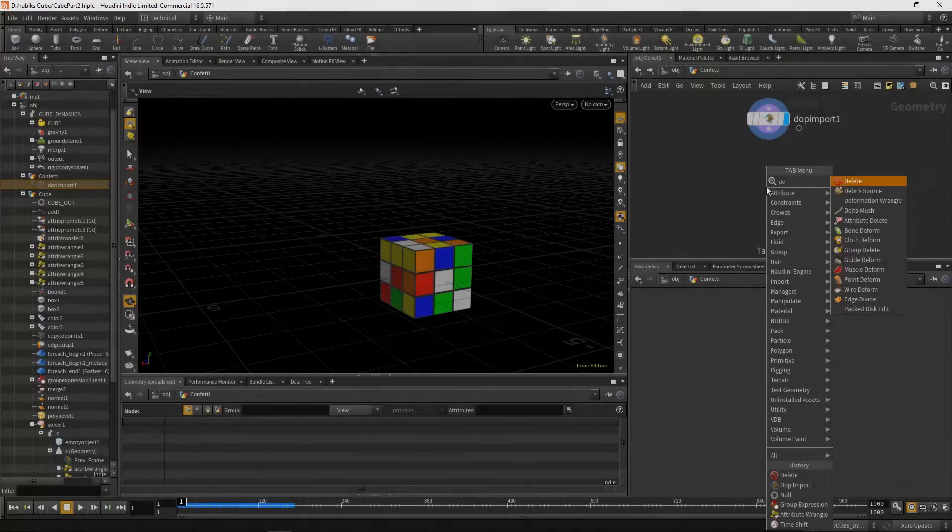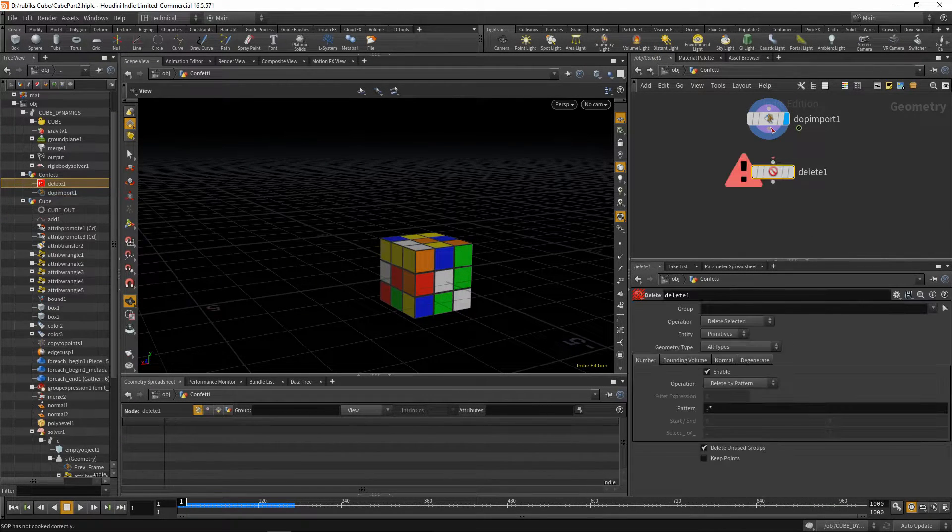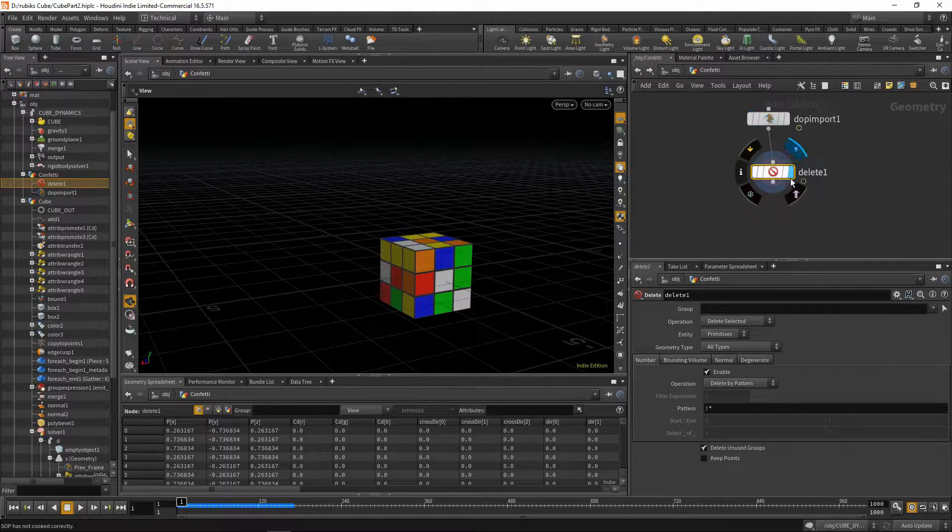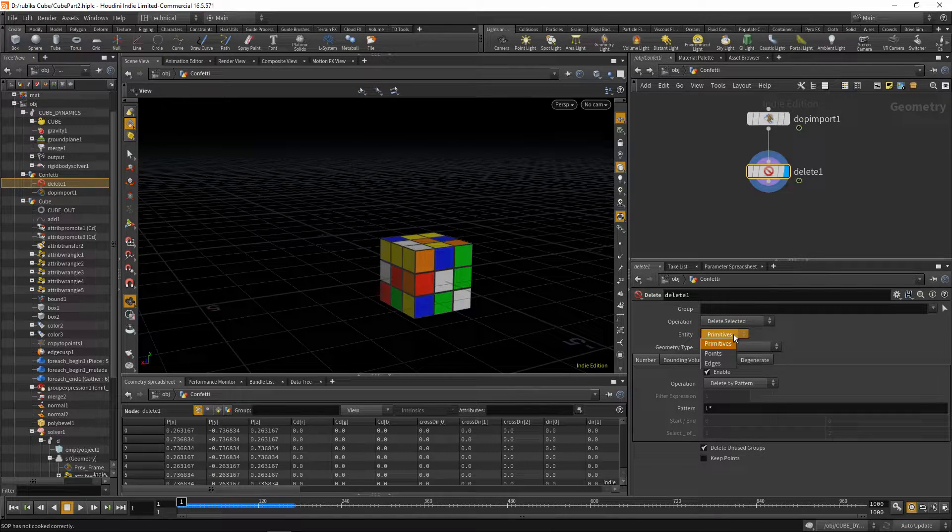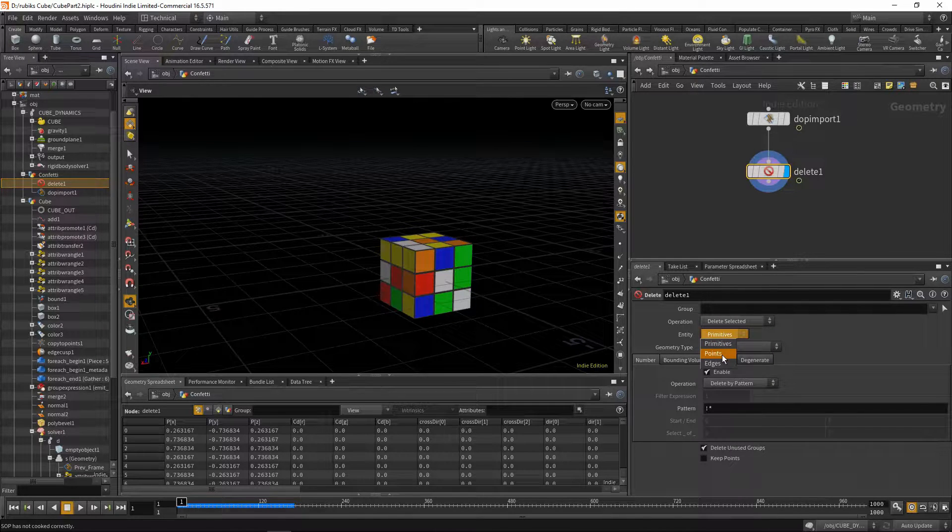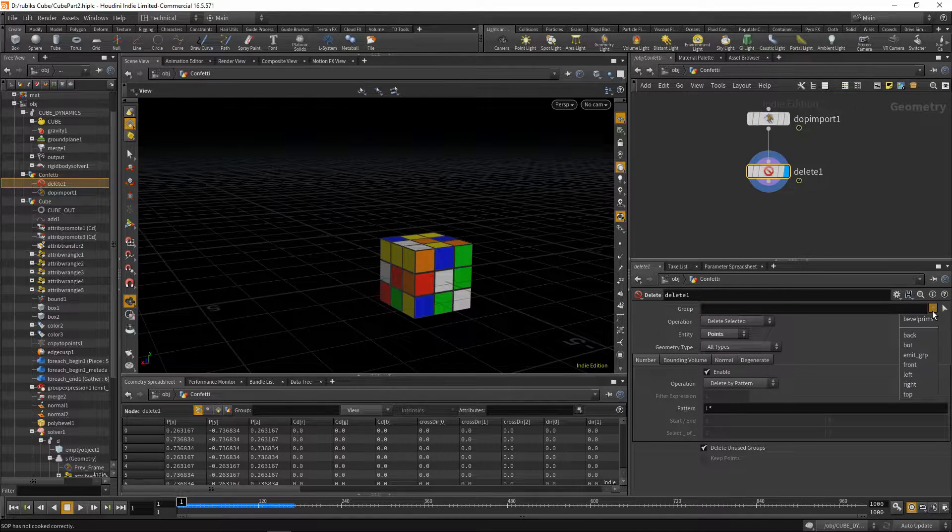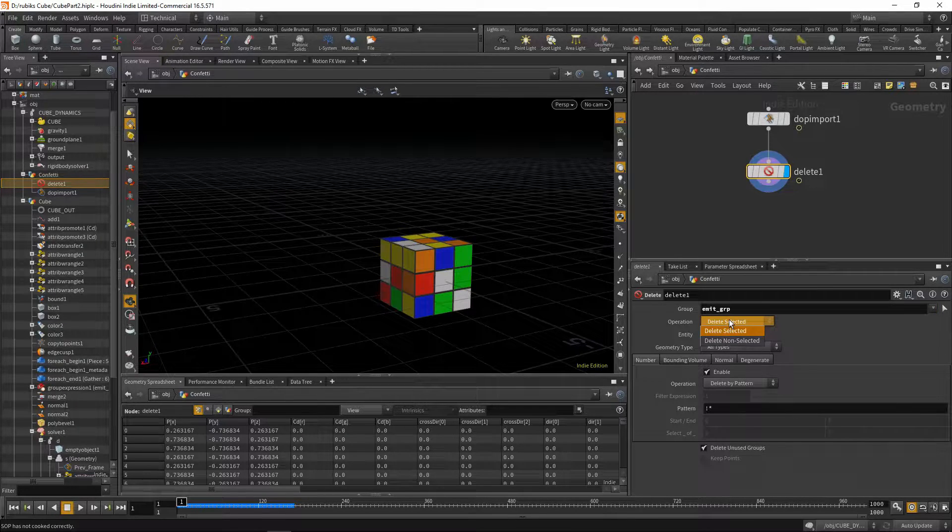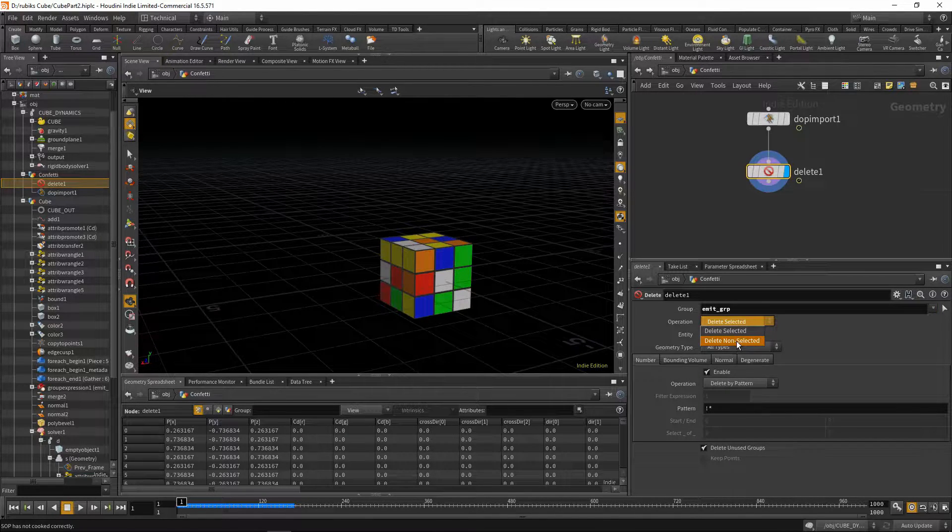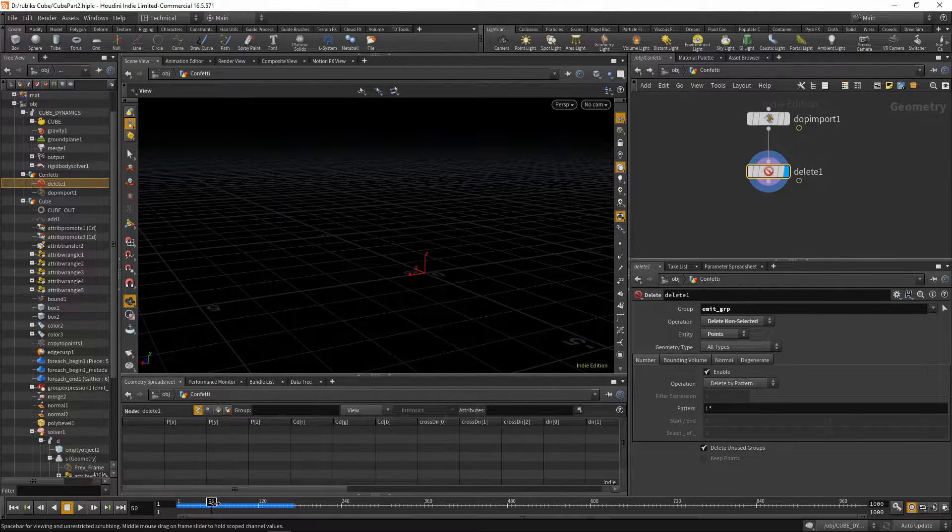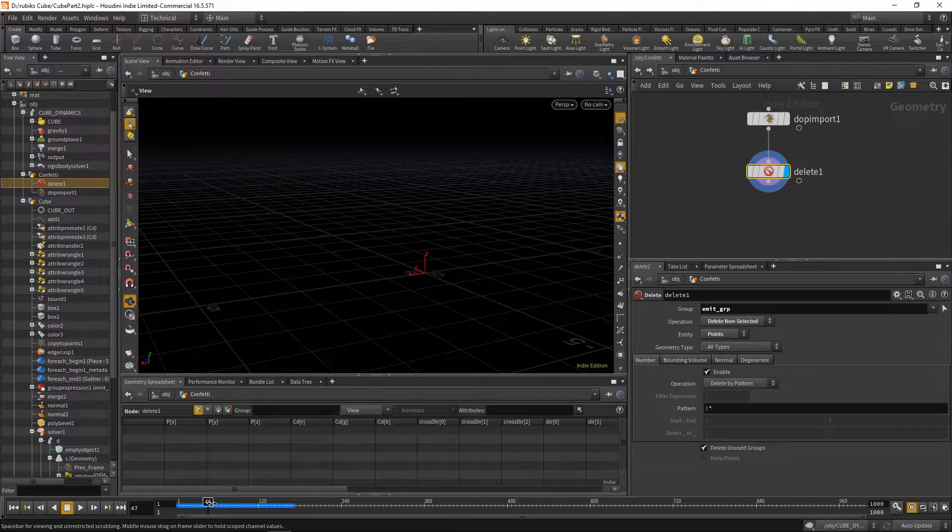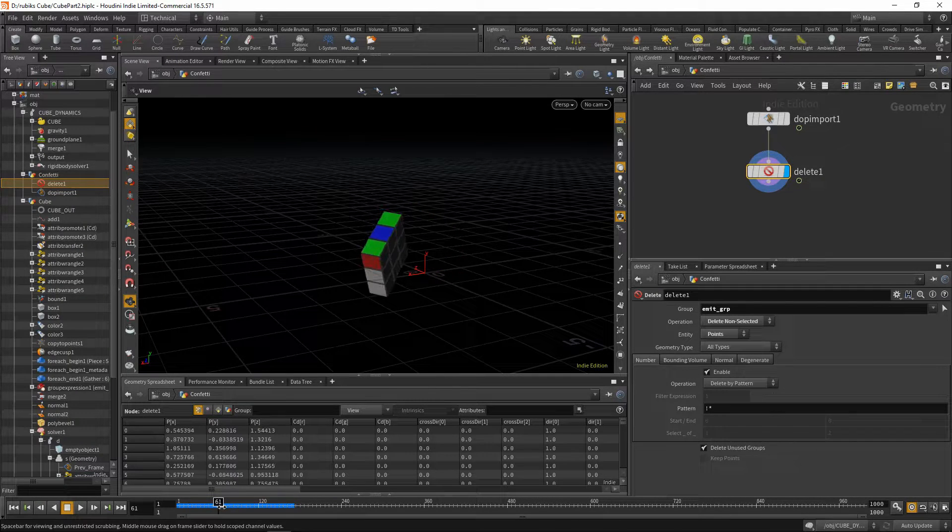Next we can drop down a delete node. Plug our dot import into our delete node. We'll change this entity type to points. And the group we'll be deleting is our emit group. We'll delete everything except our emit group. And now we have the parts that have velocity on them.